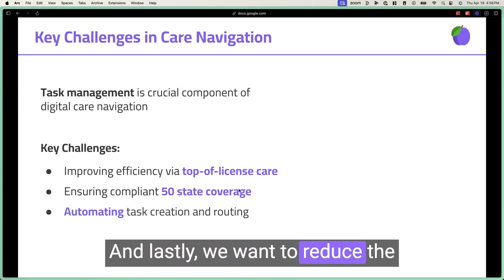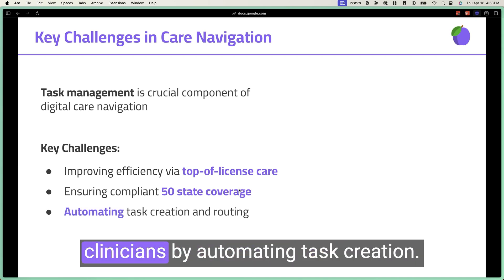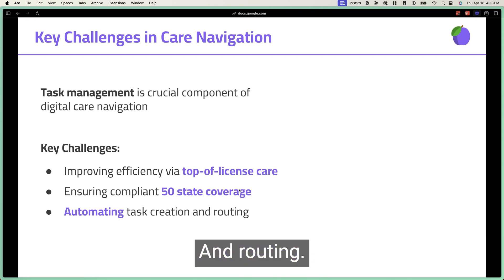And lastly, we want to reduce the administrative burden on all of our clinicians by automating task creation and routing.